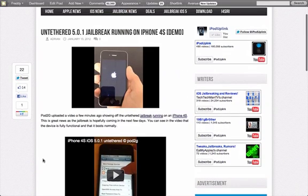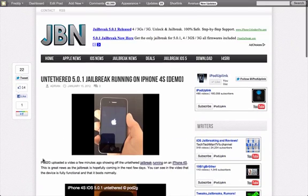But basically it was accompanied by a blog post saying that it's just a few more days that we're going to have to wait for the untethered jailbreak.